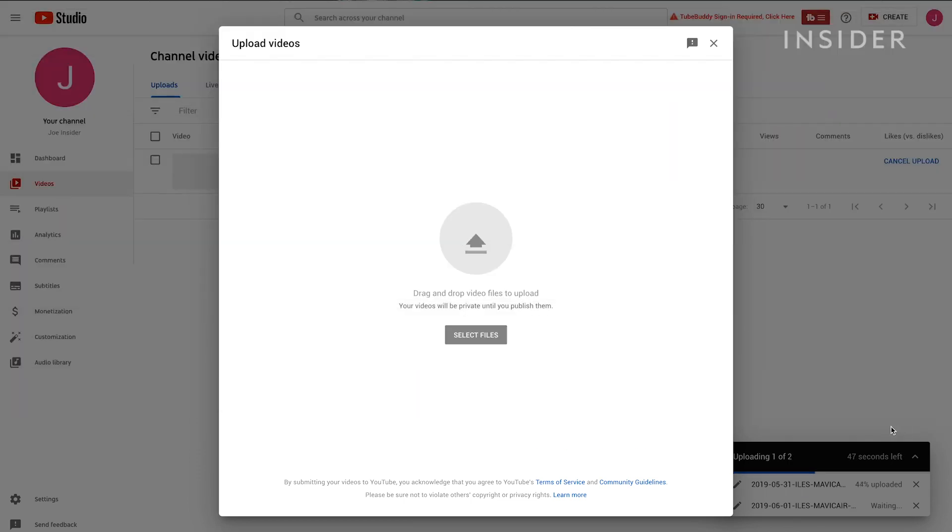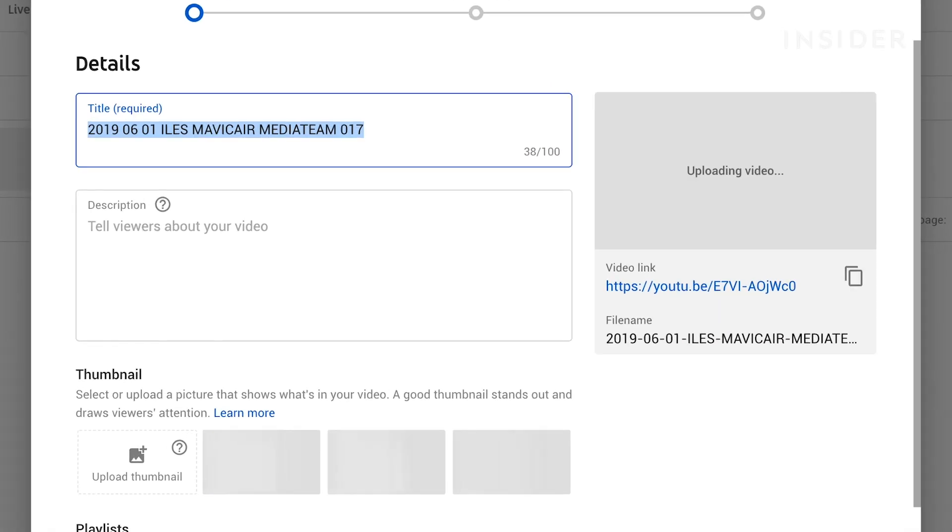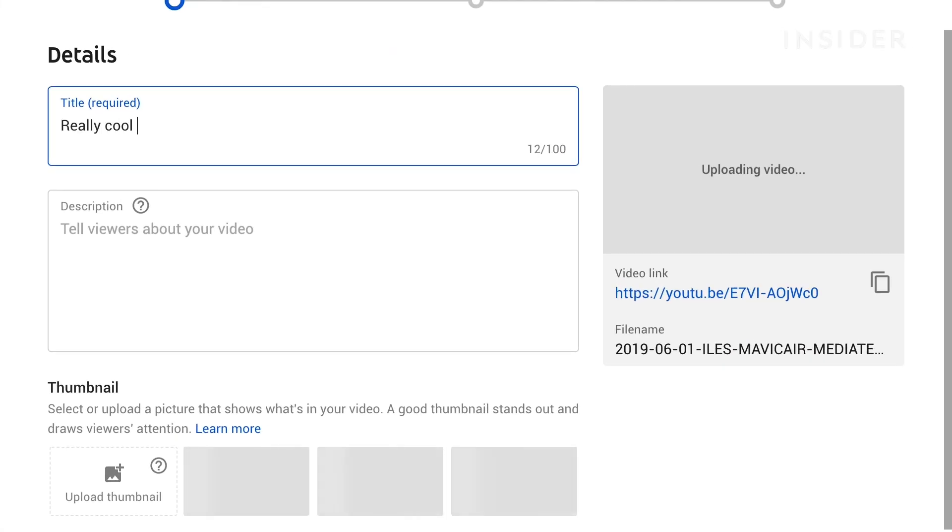A new window will open, which will ask for details about your video. Name the video whatever you want. You can also add a description of your video or a thumbnail, but you'll also be able to change these things later.